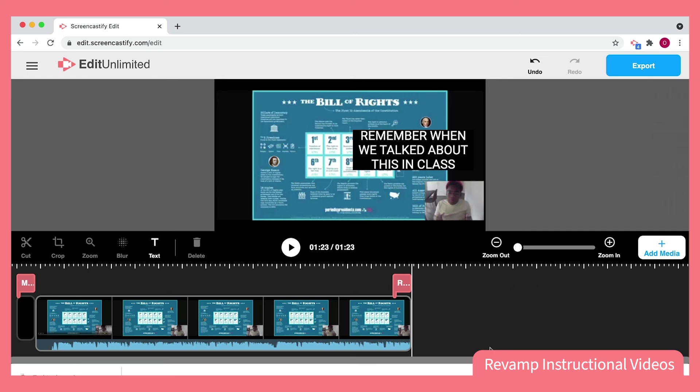The very last way that I like to personalize and revamp these videos for new groups of students is choosing to add other videos to the end of this video. I can record an extra snippet, click Add Media, and upload it right here at the end of my project.